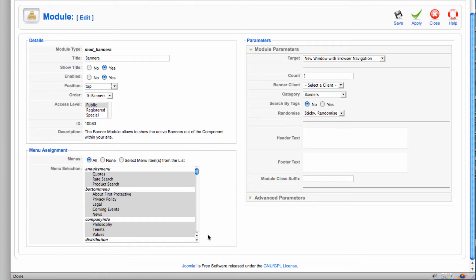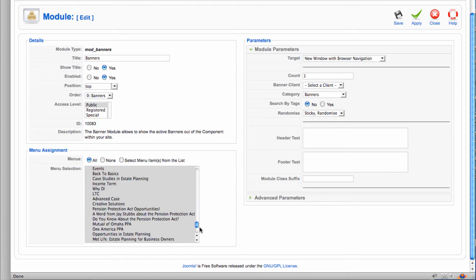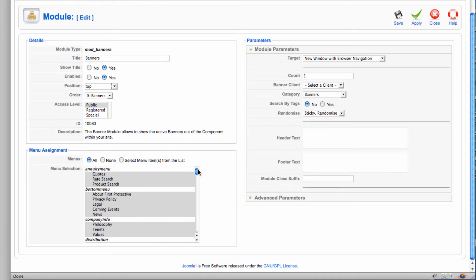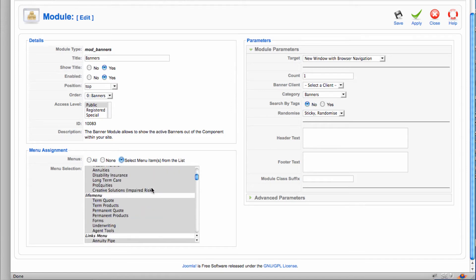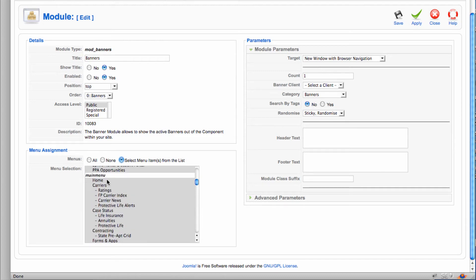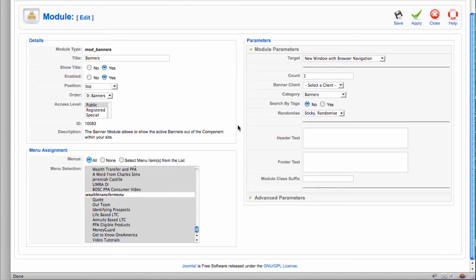In this area down here, menu assignment is where does this module show up. And right now I have it selected to show up on all pages or all pages associated with all menu items, which is how Joomla works. I could just say I wanted it to only show up on the home page. So then if I go find the main menu, I could select home page. And so you won't see this module position anywhere else on the site except for the home page. That's not what I want. I want it on all pages.